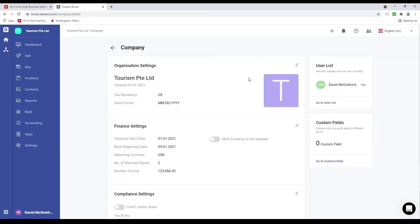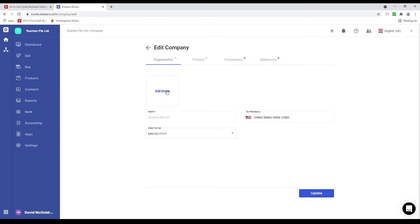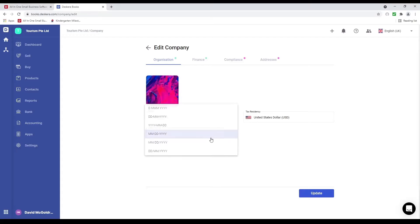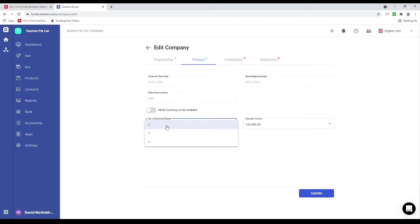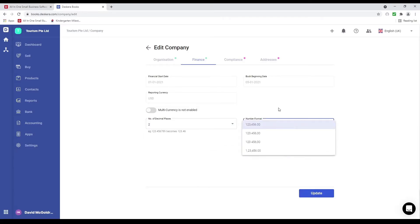We're going to click organization profile and click the pencil icon. Inside here I can add an image — just select it and click open. I can see the name, the tax registry, and the date format. Under finances I can see the financial start date, the book beginning date, the reporting currency, and the number of decimal places: two, three, or four. Please take note — I can go up but I cannot go down. For example if I select four and save it, I cannot then select three or two. I can also see the number format and change it.